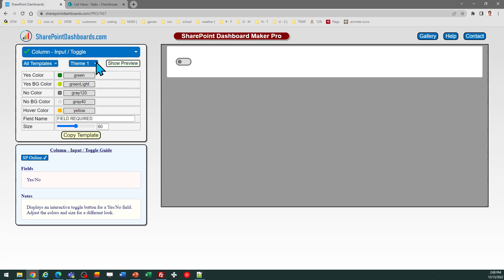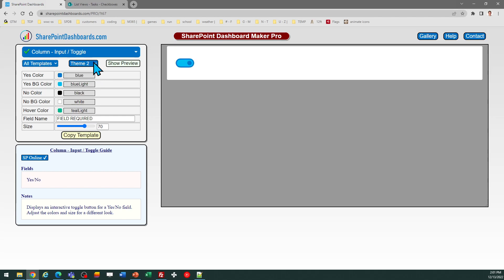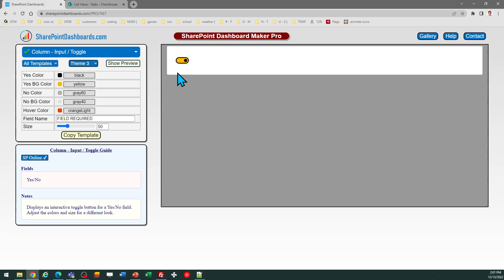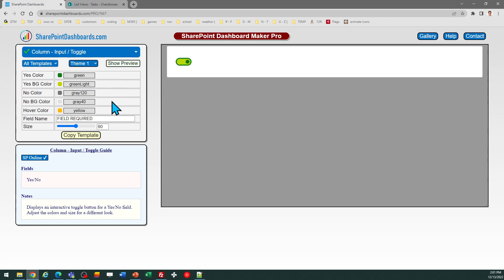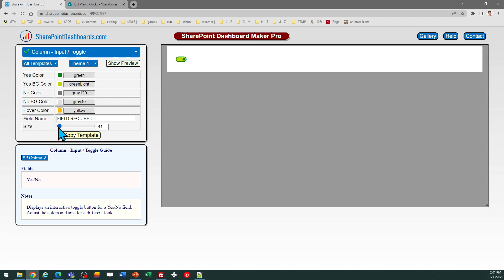When you first look at this template, you might check out some of the different options in terms of the appearance. You can go ahead and choose whichever one you think looks best. Of course, as with any of the templates, you can pick any of the color selections that you want to customize this to get it precisely according to your preference. You can also adjust the size of this toggle button however you prefer.